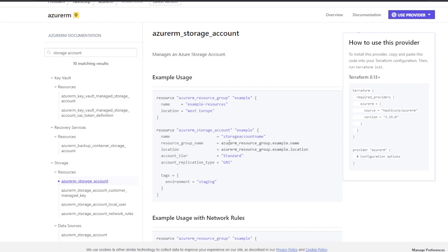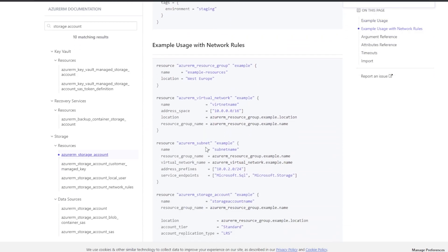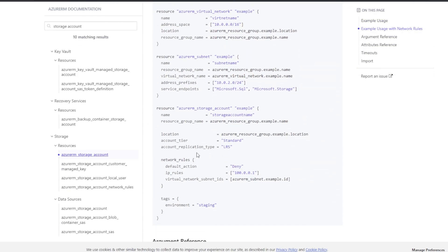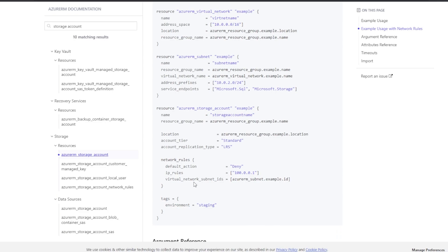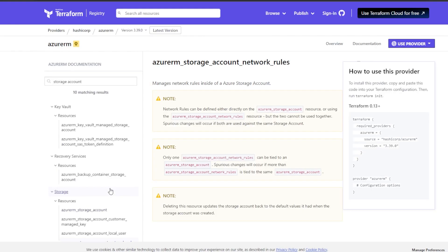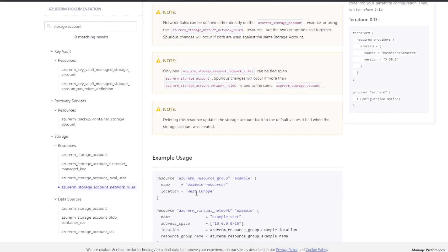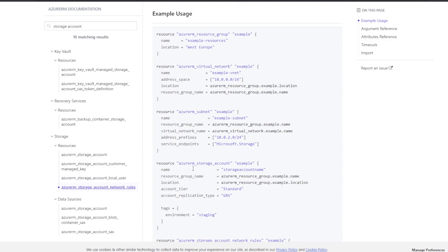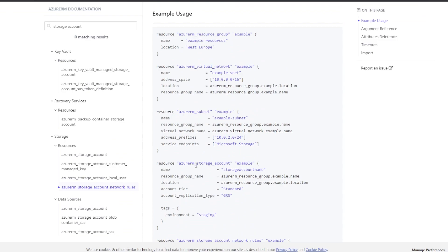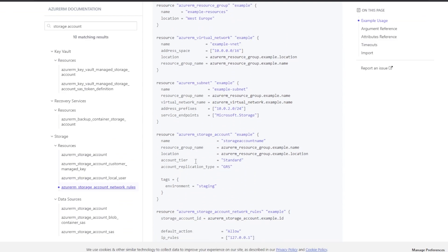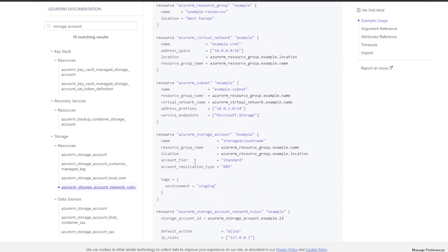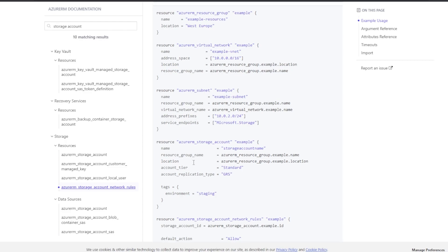Go ahead and click on it. If we look at this resource, it's important to note that we have multiple different ways to define resources within resources. For example, on the Azure RM storage account resource, we can see that we have a network rules block we can define. But we also have an Azure RM storage account network rules resource separate from that. It is always best practice to, whenever possible, separate your resources instead of nesting them within each other.